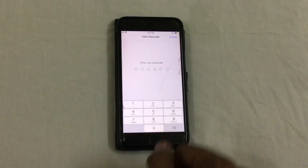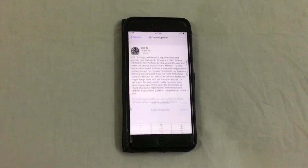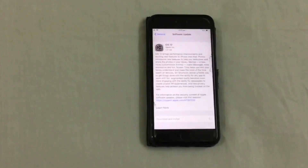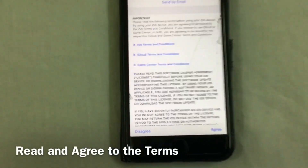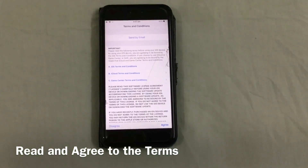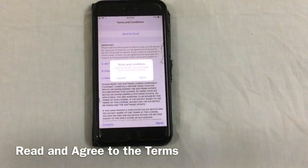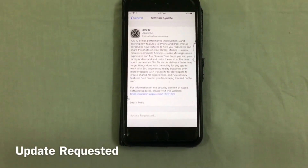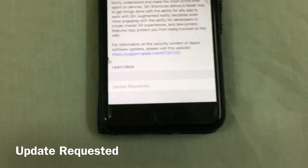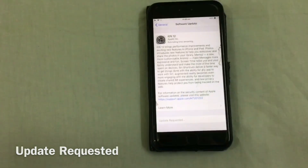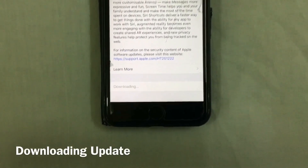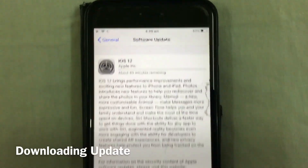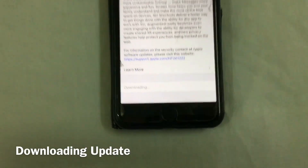Enter the password. It will send the update request and then the downloading will start. This may take some time. Before that, agree to the terms and conditions after reading them. Just wait and let the download complete.